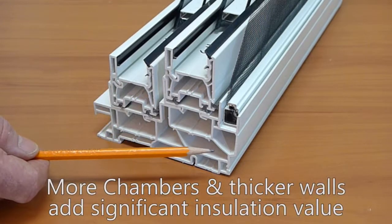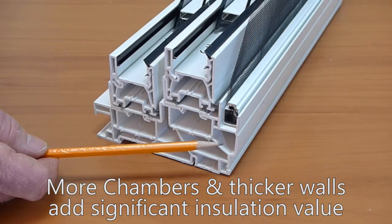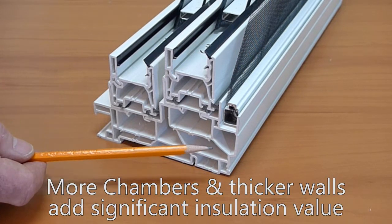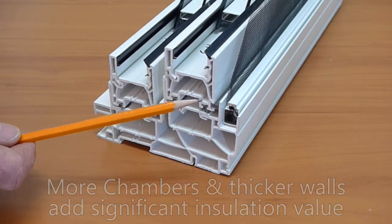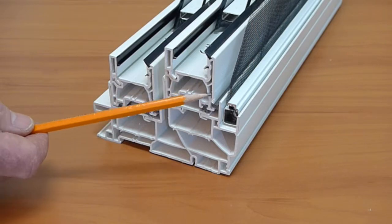Now if you look closely here, you'll see we have the highest number of chambers and increased wall thickness, and all these chambers really make a difference in both temperature and sound insulation.